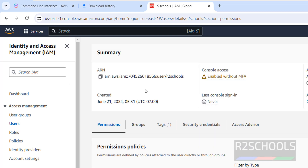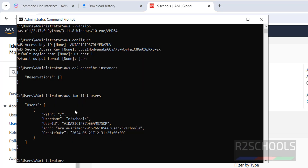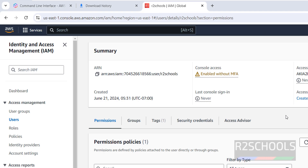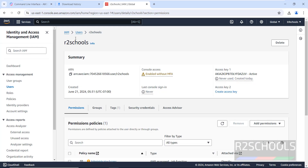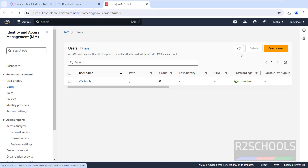We have one user. The output shows the ARN and the creation date, and it matches what we see in the IAM console.